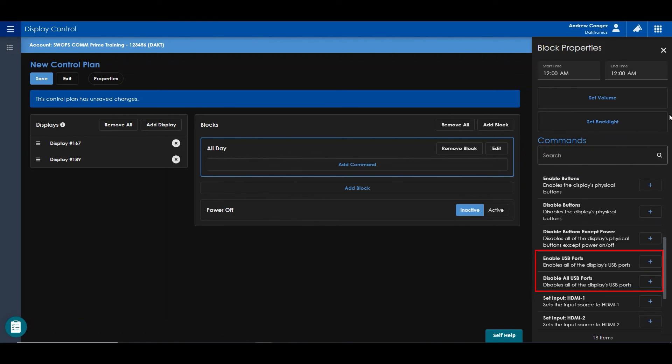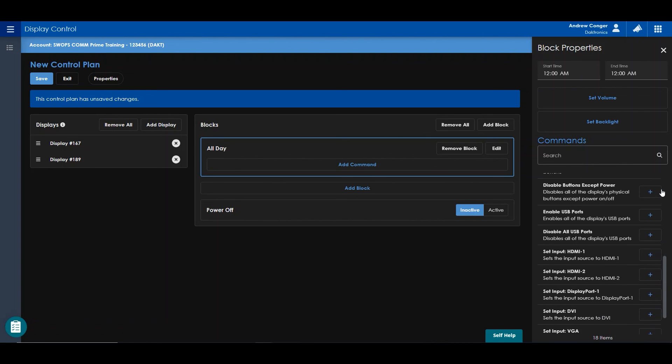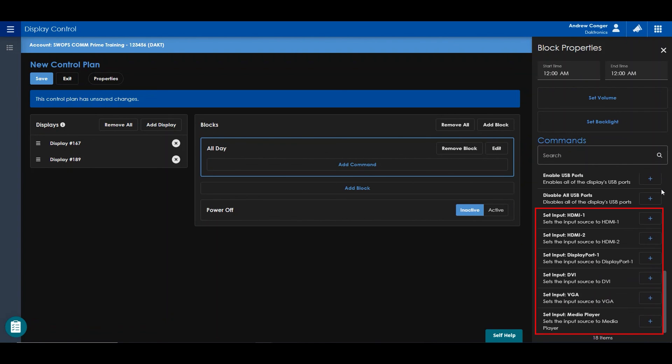You can enable or disable the USB ports on the display. And you can set the input to the display.